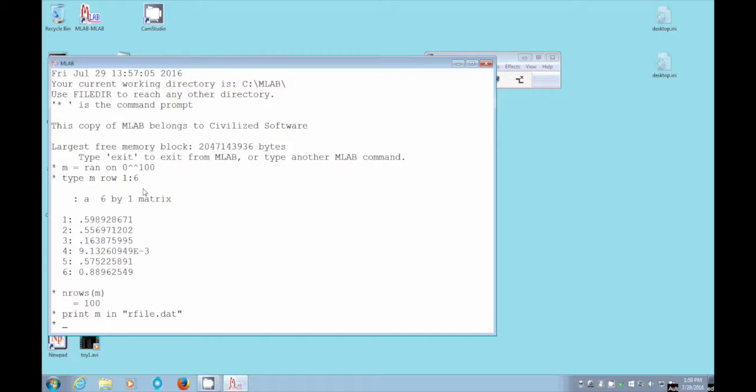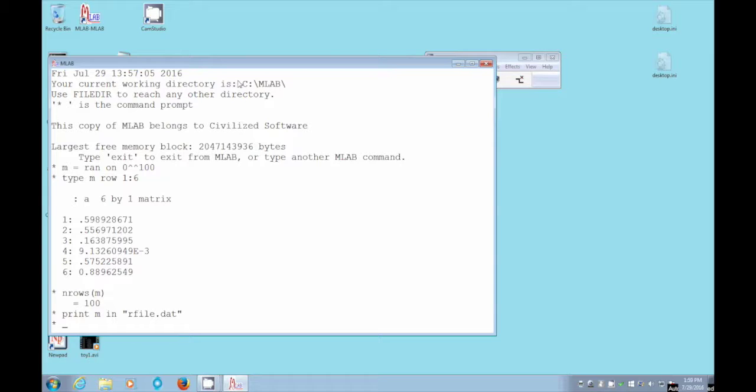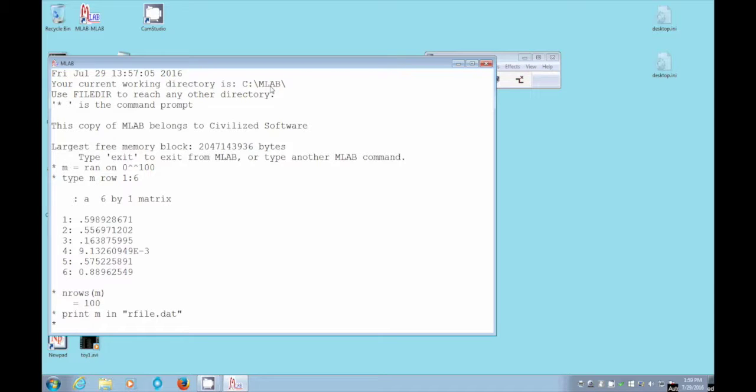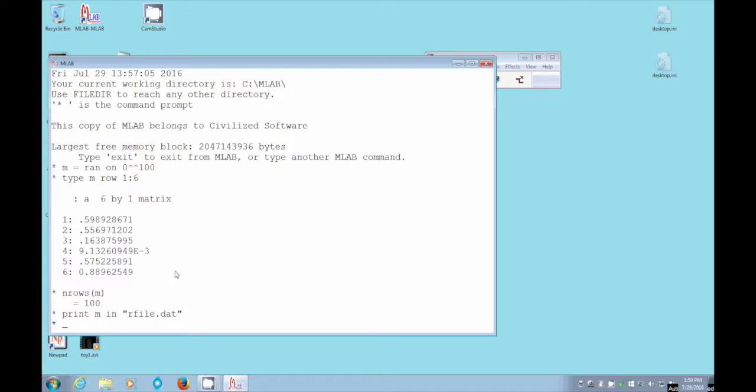And what exact location is it? Well, if you look up here, when we ran MLAB, MLAB told us our current working directory is c colon backslash MLAB. So the file went into that directory. It went into c colon backslash MLAB. And now what we're going to do is verify that. We'll just take a look at that.